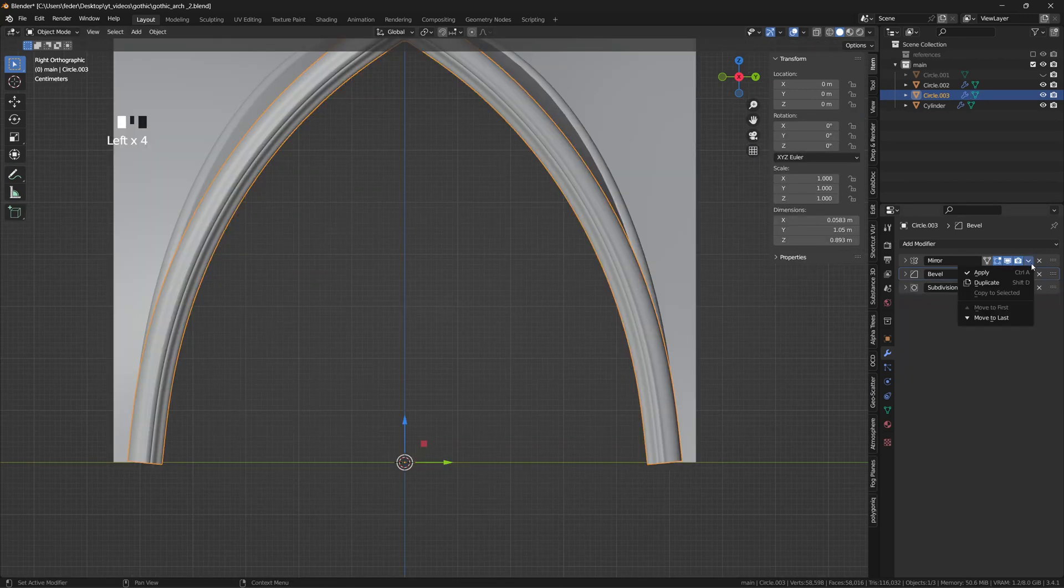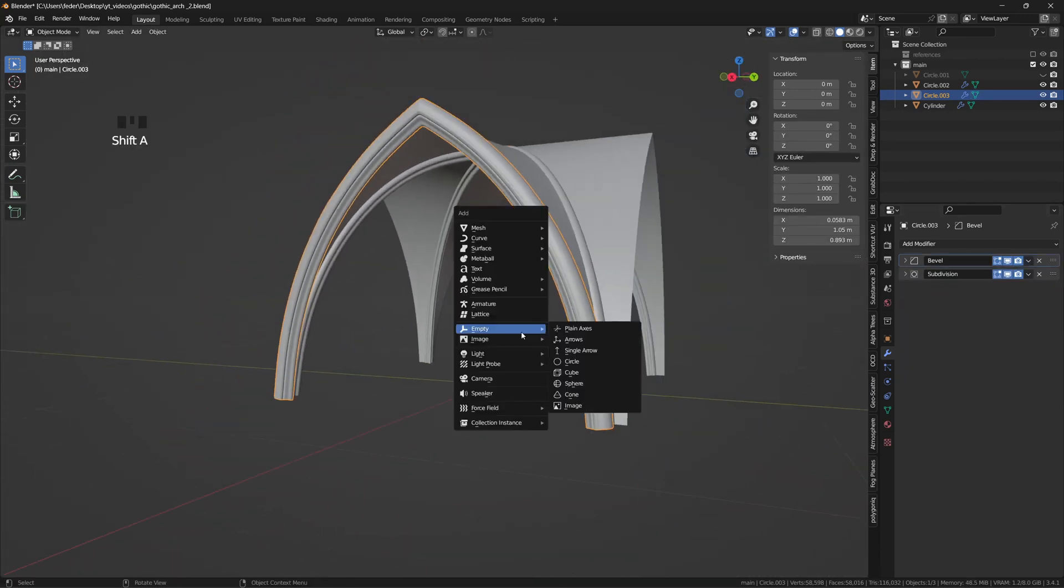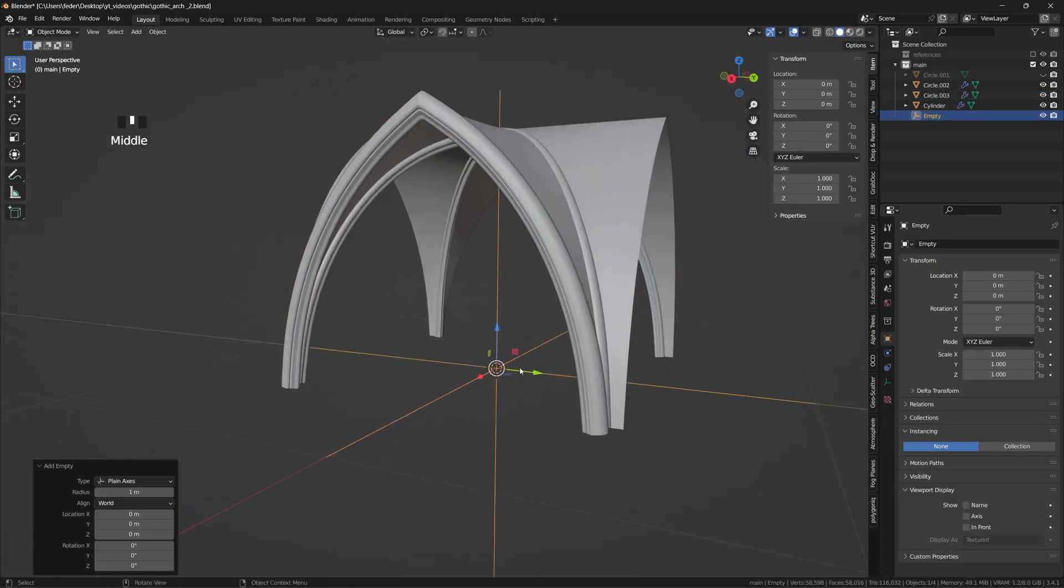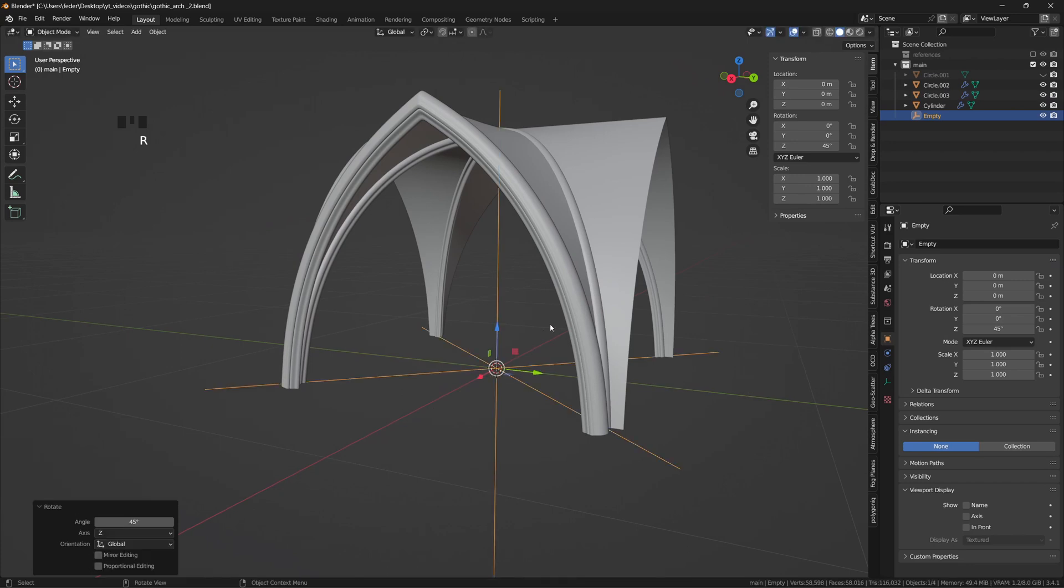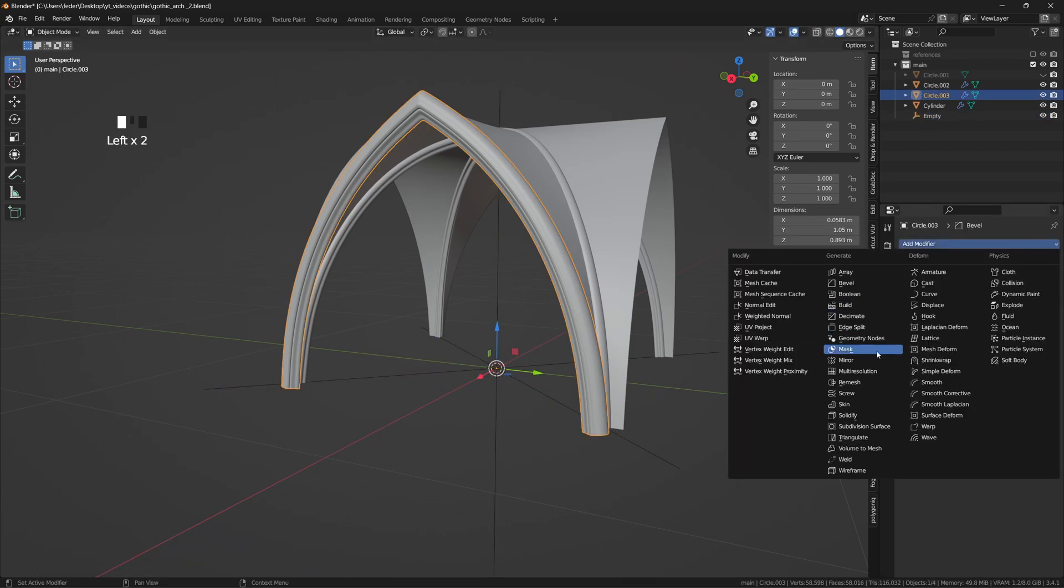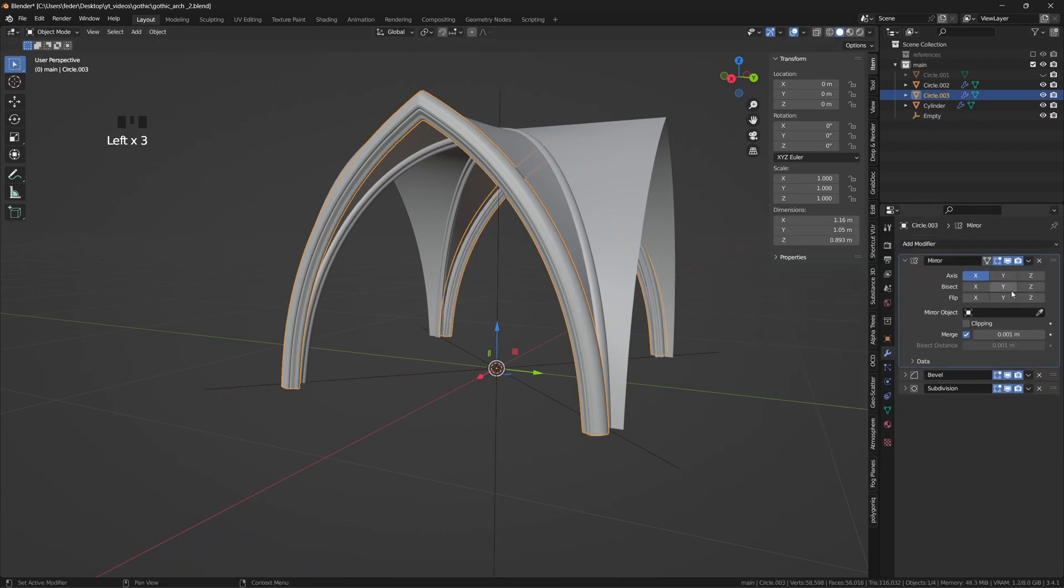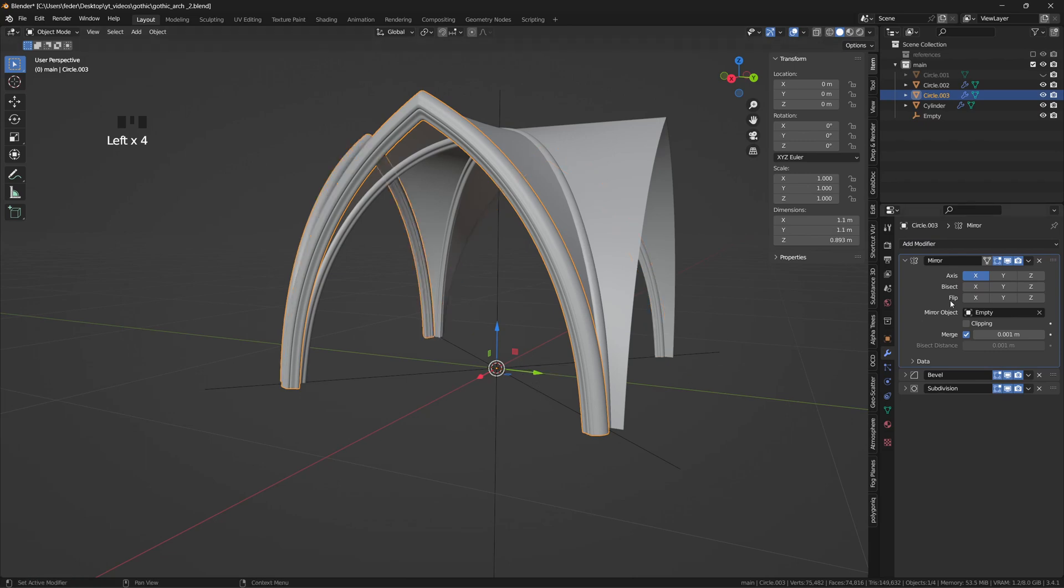Apply the mirror modifier, add an empty and rotate it by minus 45 degrees on the Z axis. Add back a mirror modifier on top of the X and Y axis, target the empty and the vault is finally complete.